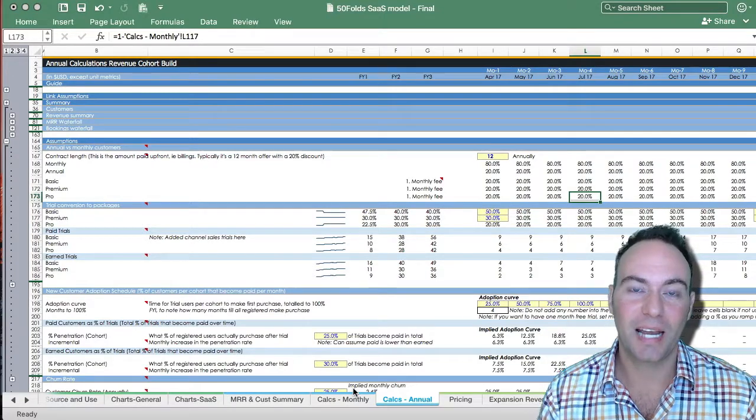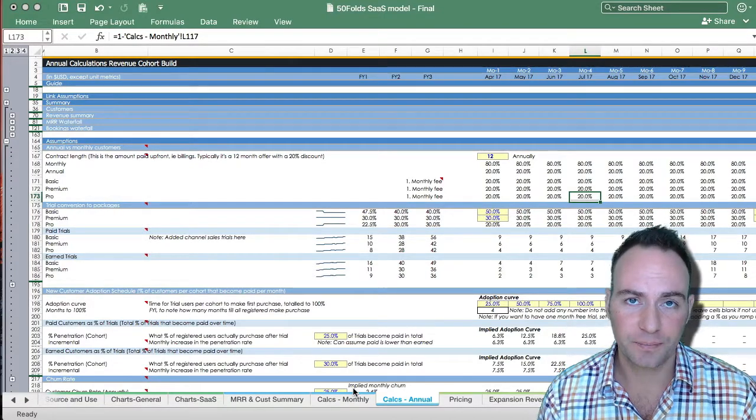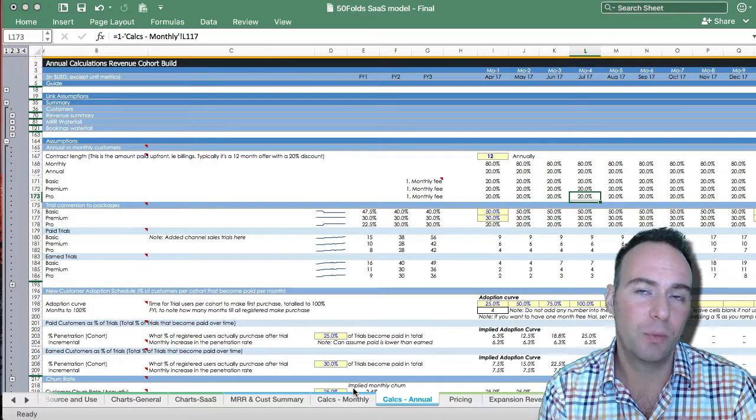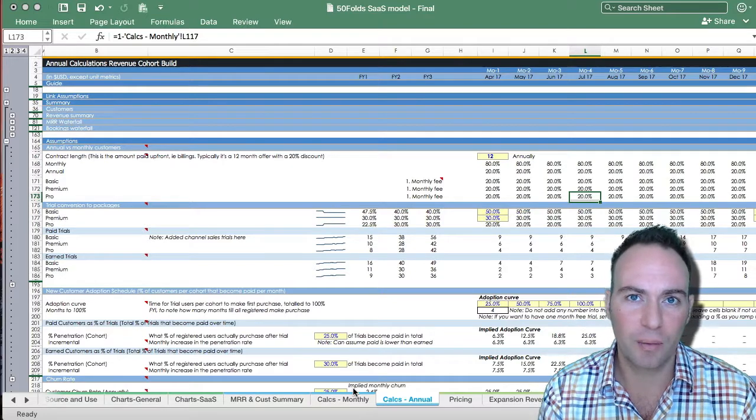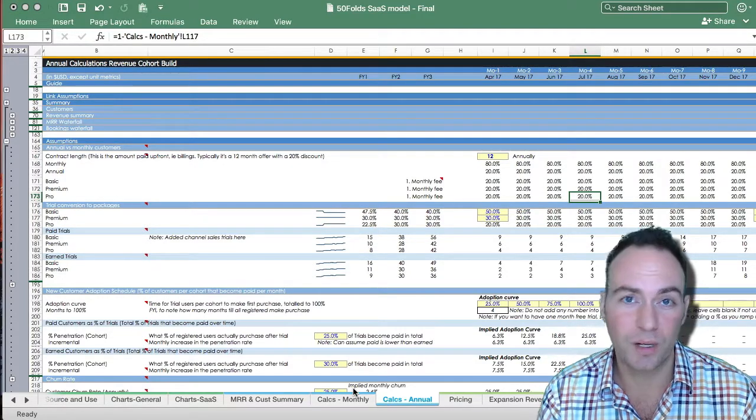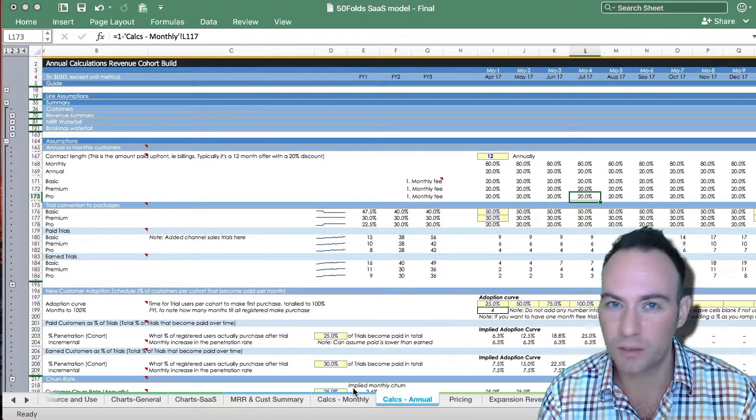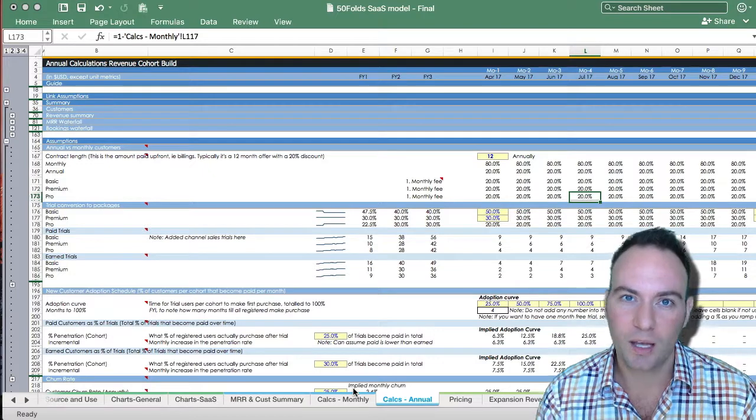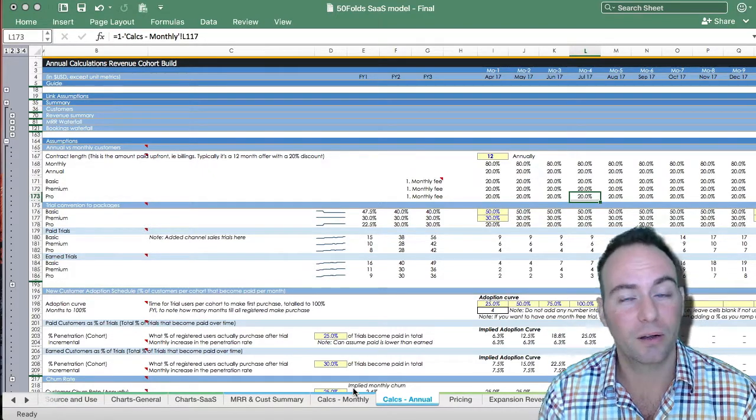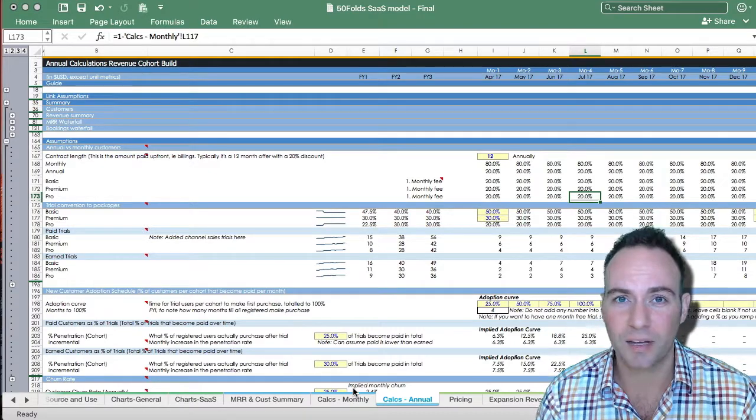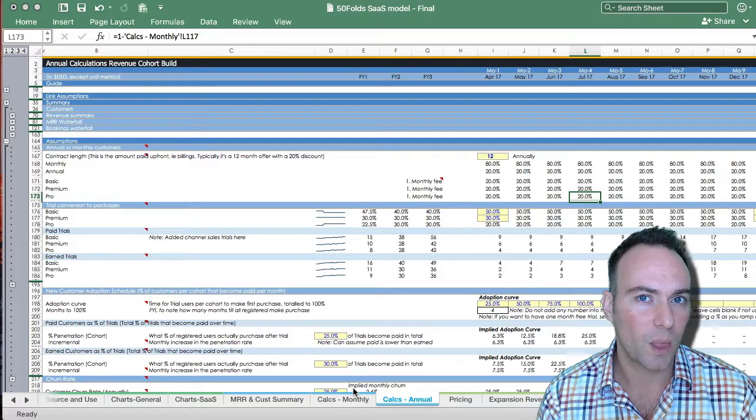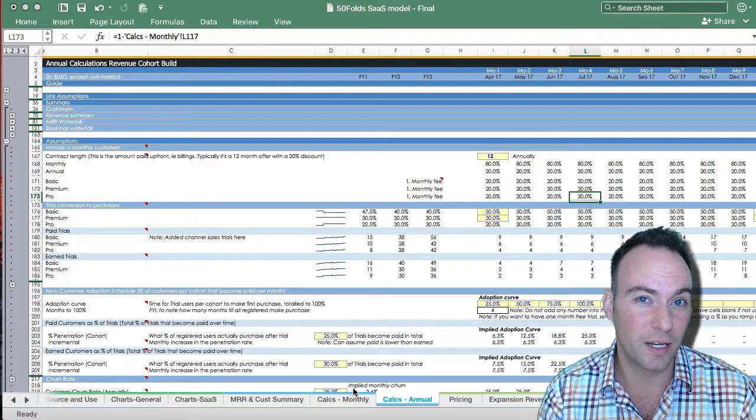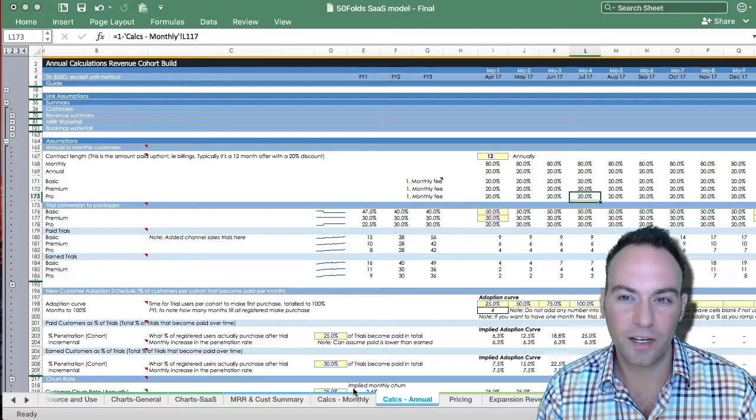Now we're going to go through the annual revenue forecast sheet. This is going to calculate the annual portion of the revenue you're going to forecast when you have upfront payments, which are typically around 12 months with a discount between around 10 and 20 percent, but normally more around 20 percent. This is done exactly the same as the monthly sheet, so I'm going to go through this relatively quickly but still take you step by step to understand all the assumptions you need to fill in and some logic behind it. We'll start off pretending you just want to fill the thing in and then we'll come into some detail.